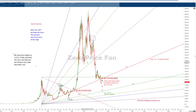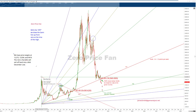Hello, my name is James Smith from GANanalysis.net. Today we're talking about Bitcoin and the zero price fan. We take the high all the way back here in 2017 and we draw the Gann fan up from zero at the time of that high.